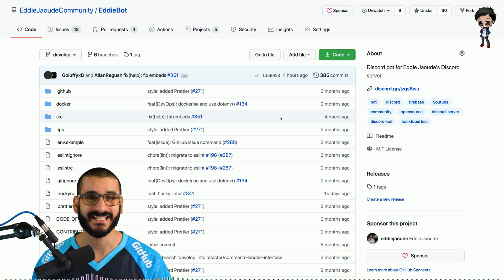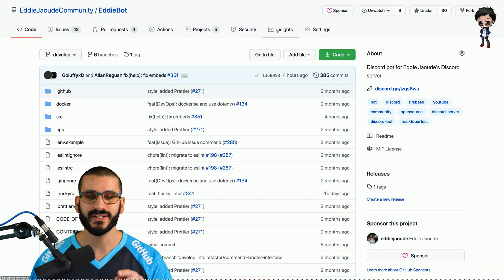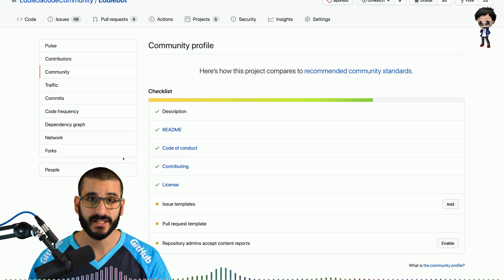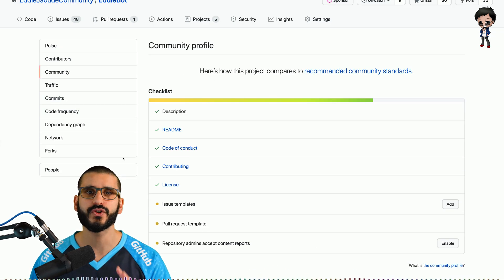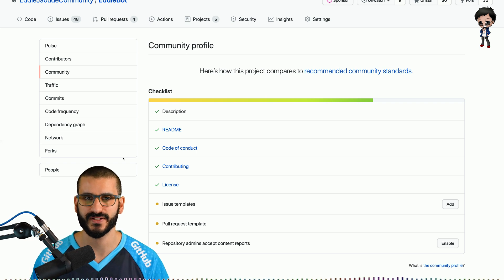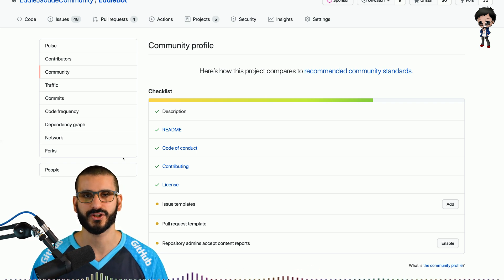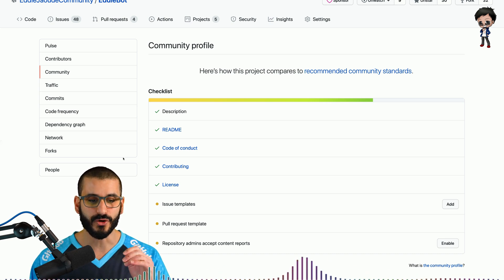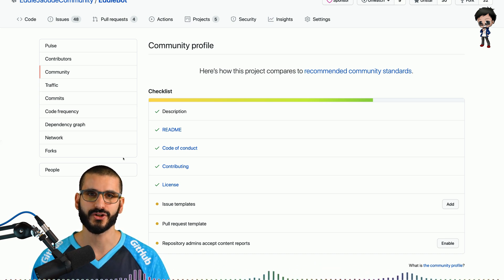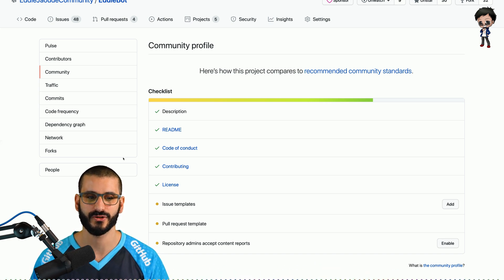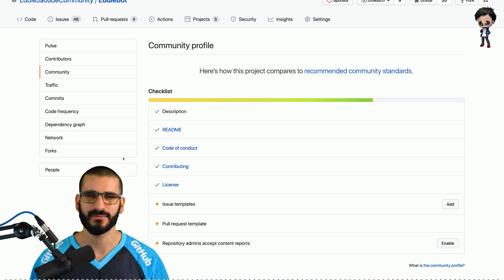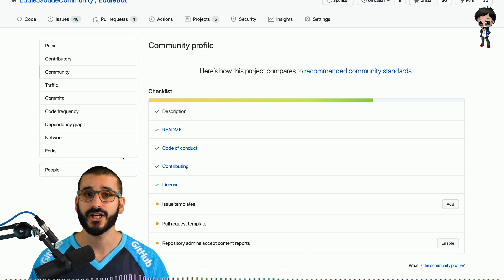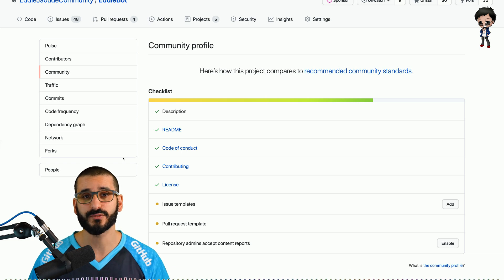I mentioned an insights tab — let's go have a look. If we go to the insights tab and then go to community on the left, this is really important, not only for your project but also for projects that you visit. Do have a look at this on any project you want to contribute to. On your repos that you want to get more contributions to, go have a look at the community tab. What are you missing? Here we're missing an issue and a pull request template — you could make that contribution for us.